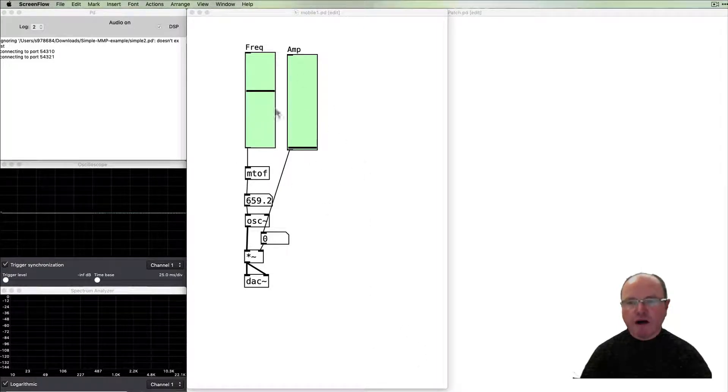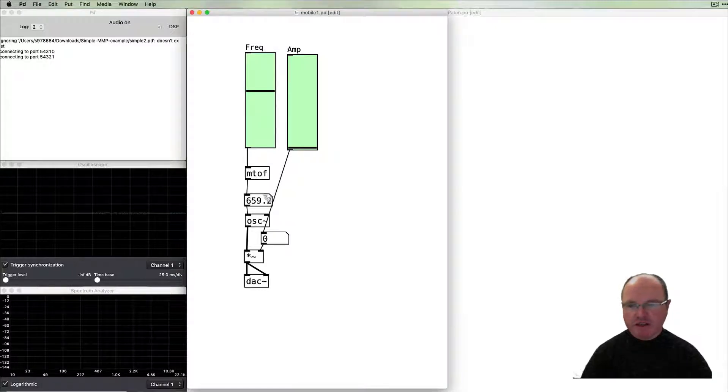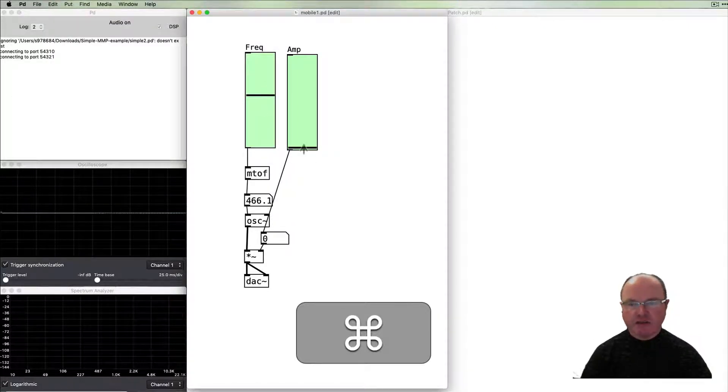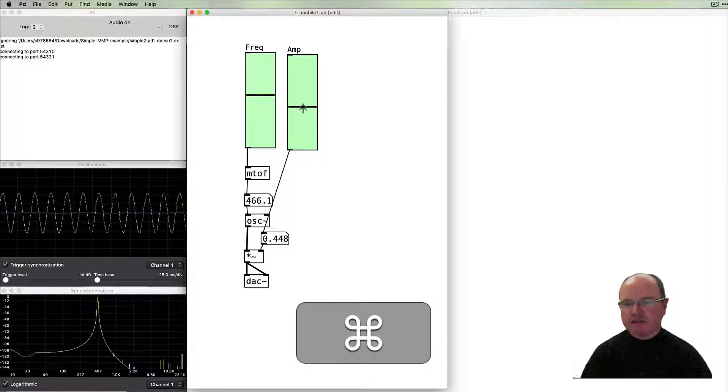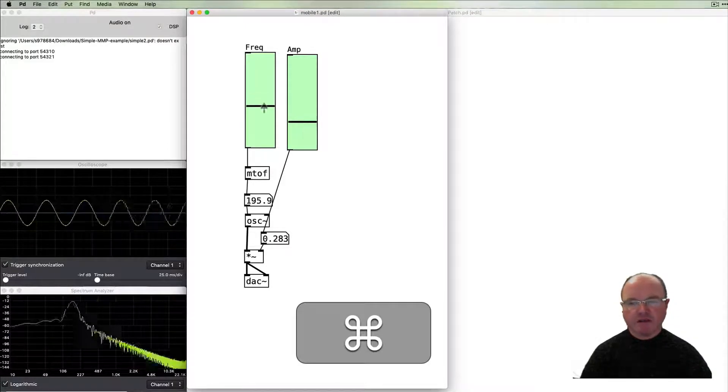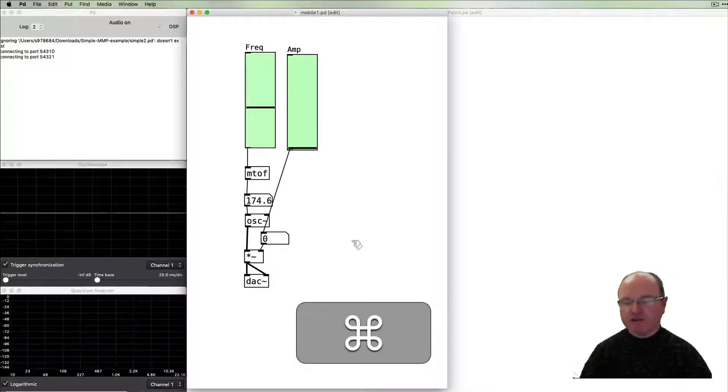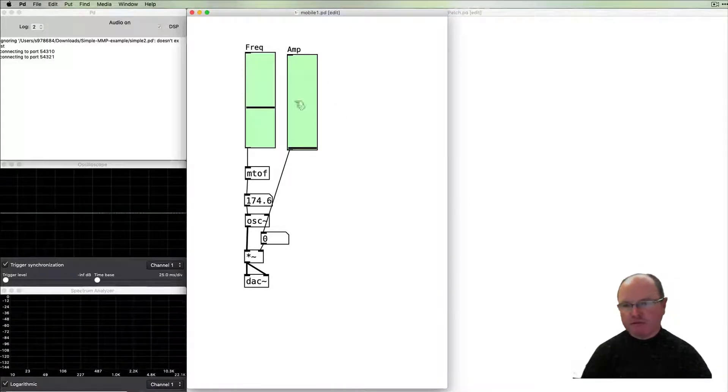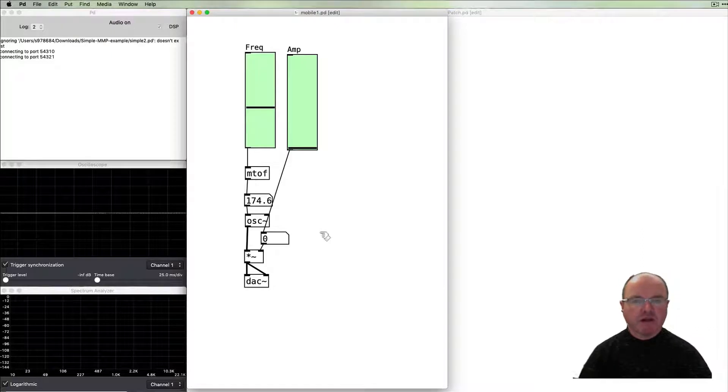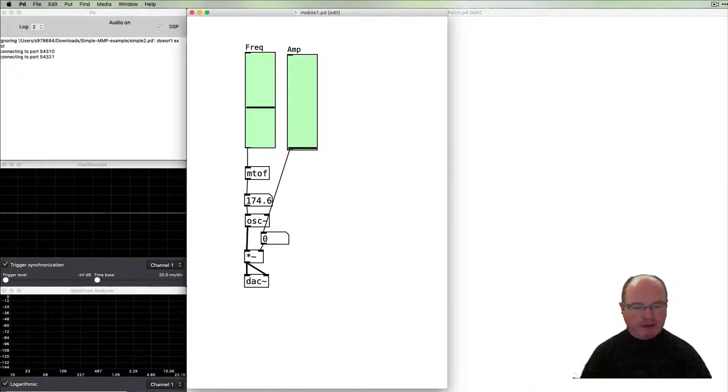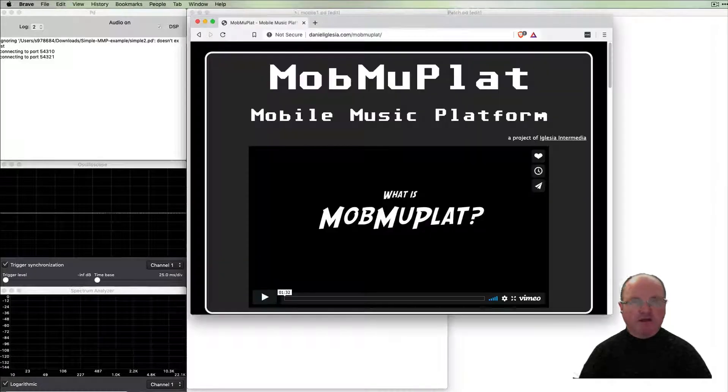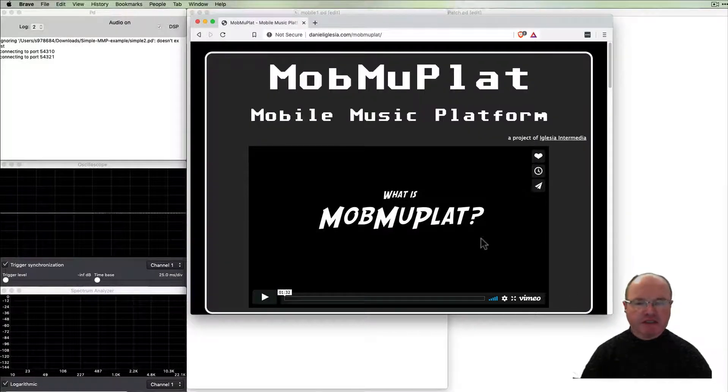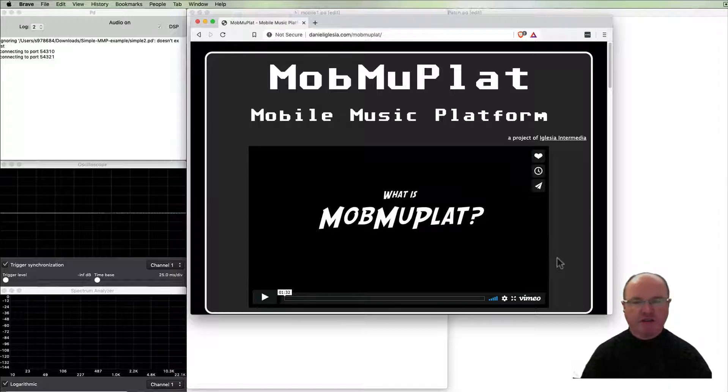So it's quite a simple app and we loaded that onto Mobile Music Platform and deployed it using the PD controls. In this episode we want to look at the editor. Mobile Music Platform, just to remind you, is the information about it is available at this website.